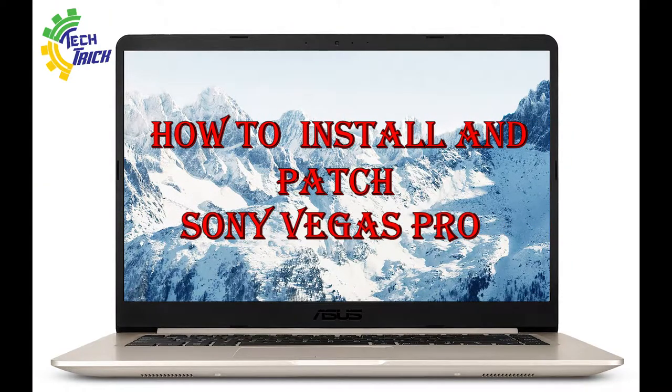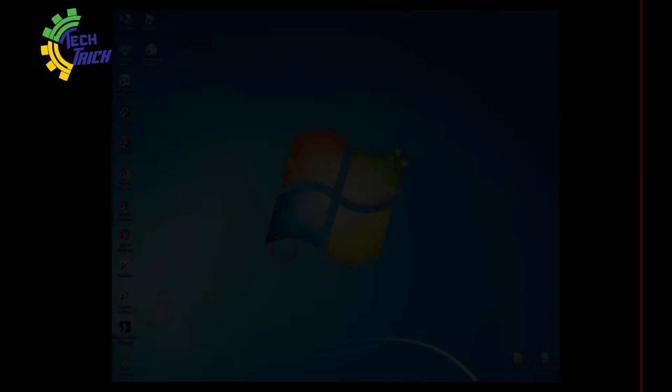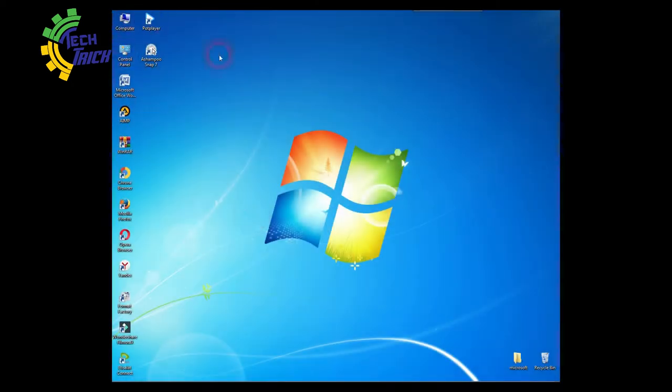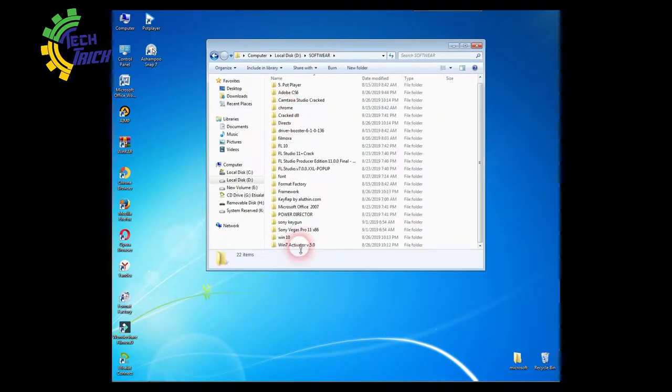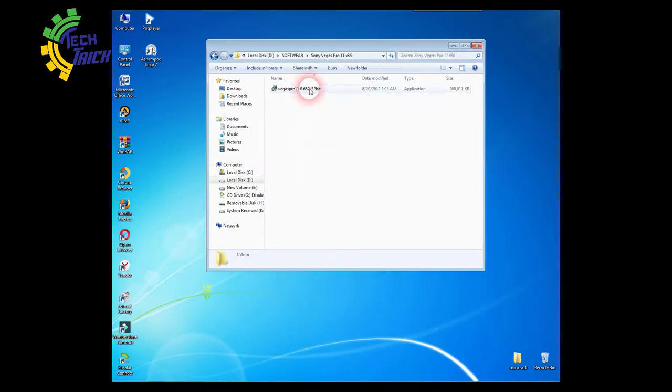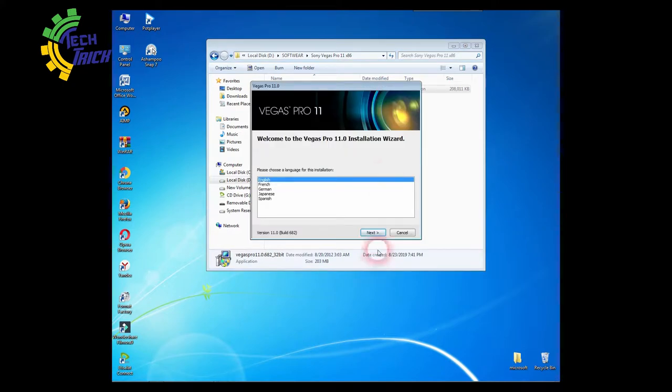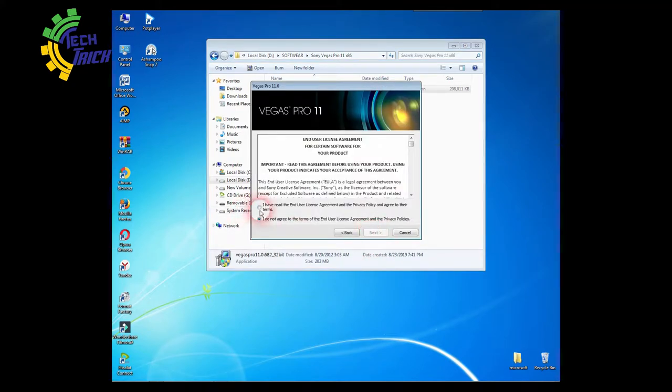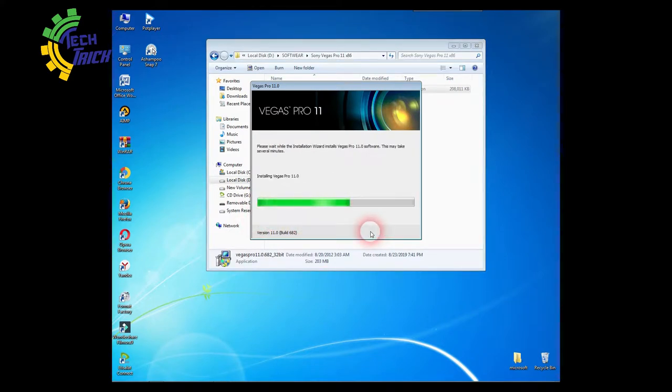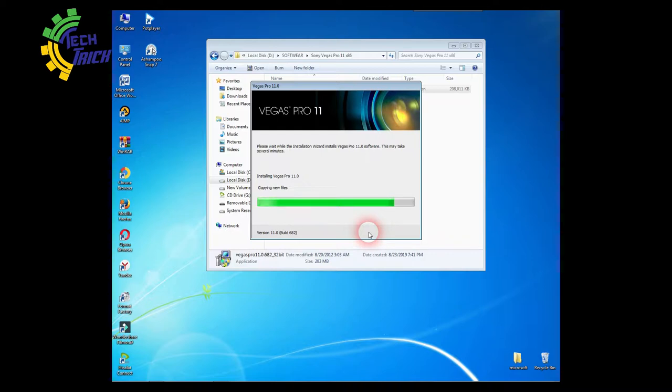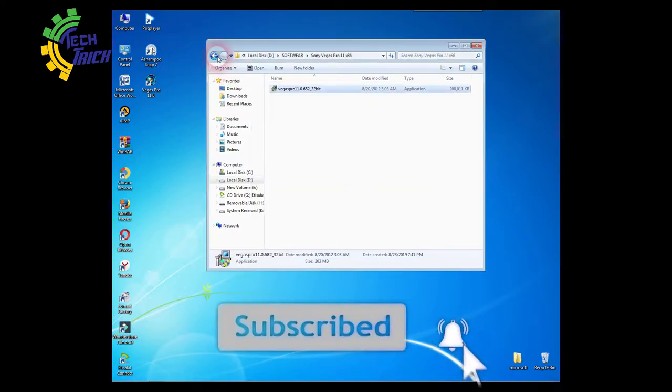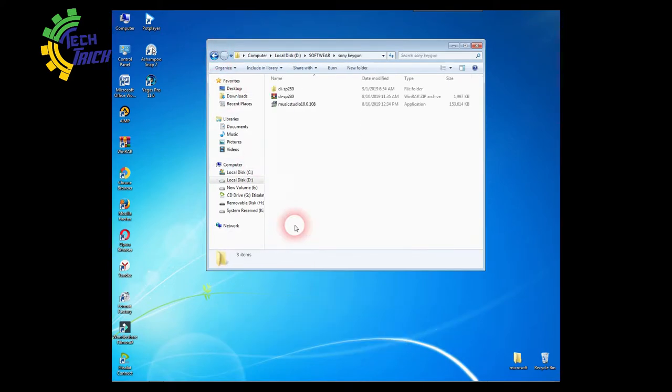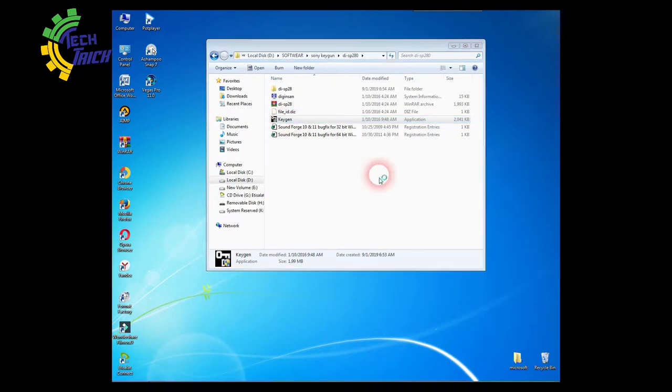How to install and patch Sony Vegas Pro. First, install Sony Vegas Pro this way. After the install, run Keygun.